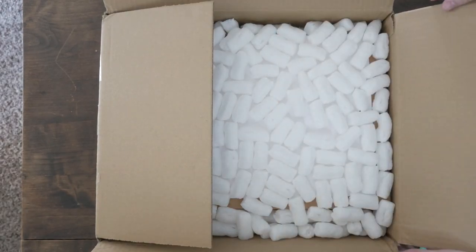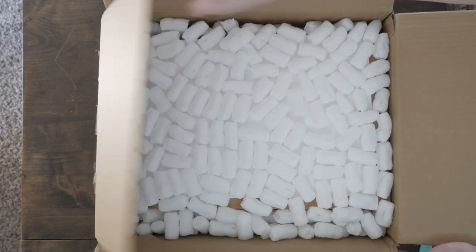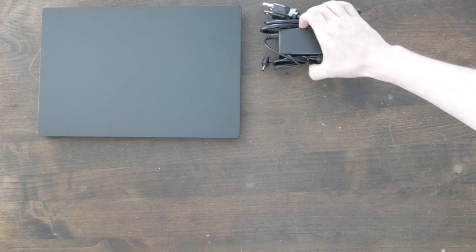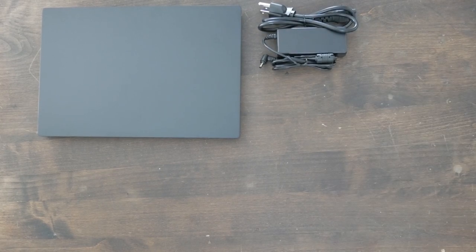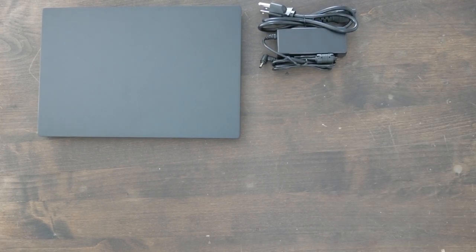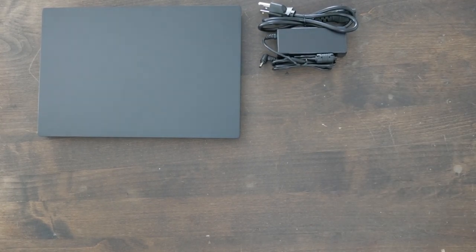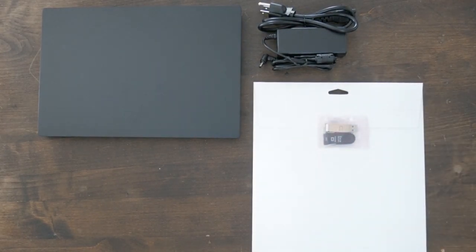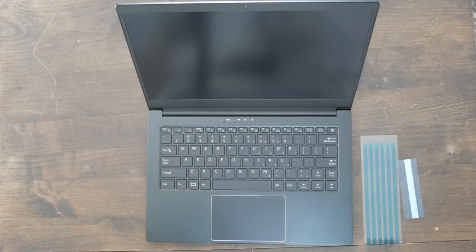When you receive your Librem 14, the box will include the Librem 14 itself as well as its wall charger. If you ordered the PureBoot bundle or privacy screen, you should find the associated items in the box as well.